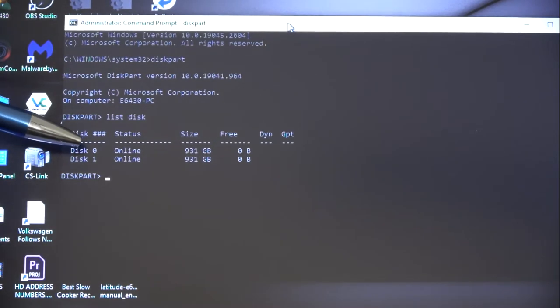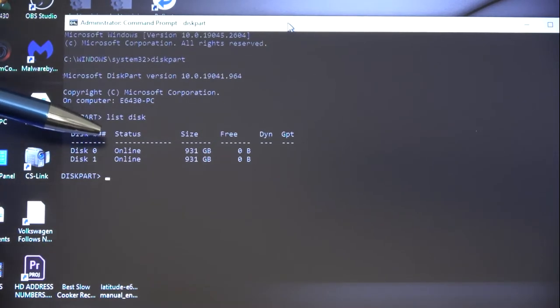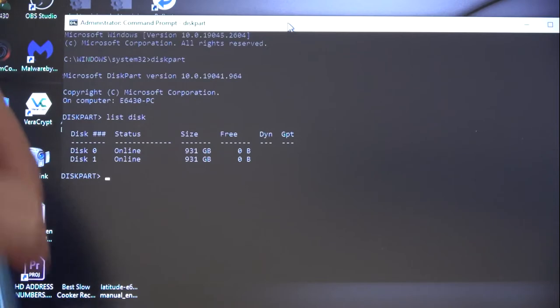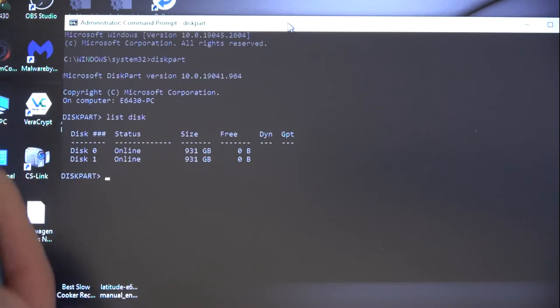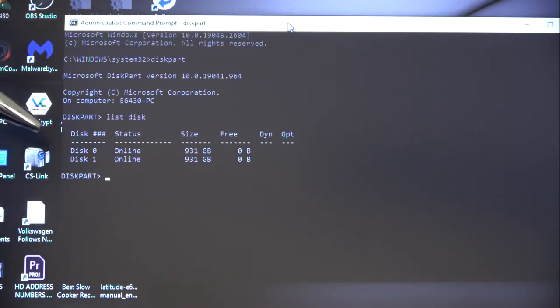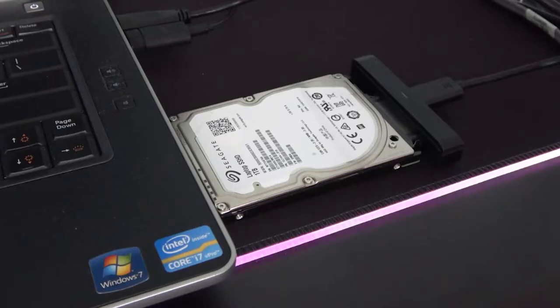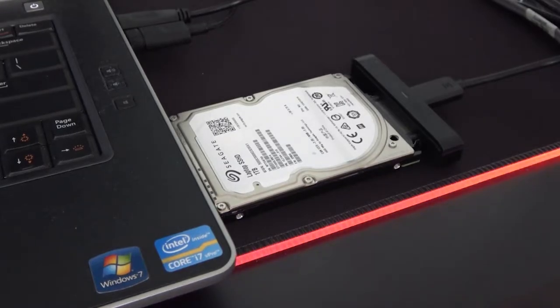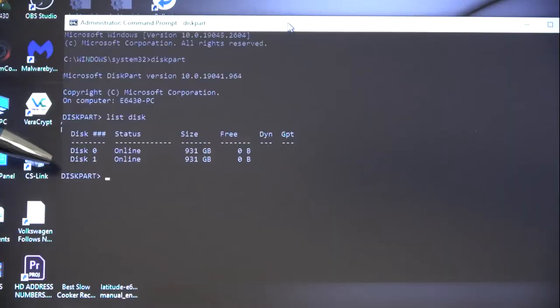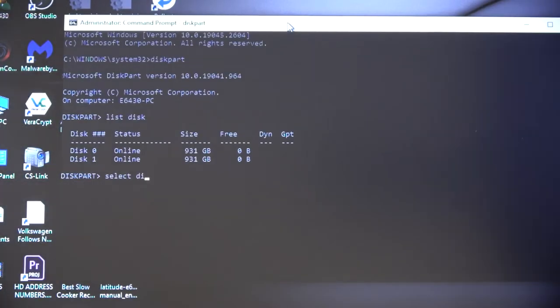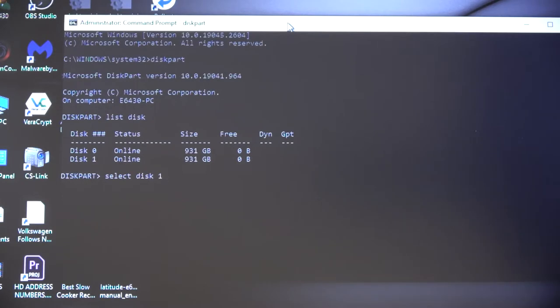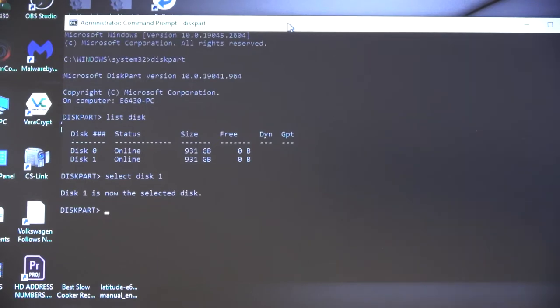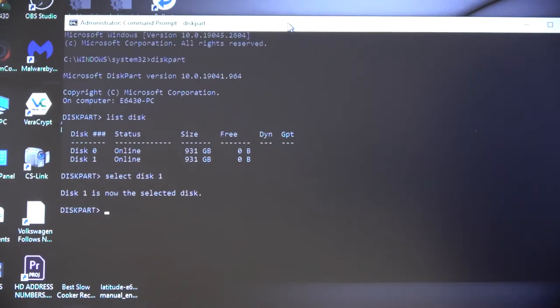Disk zero is our operating system for this laptop. Disk one is the external disk. So now we just need to type select disk one. Make sure to put a space in between the words. Hit enter.